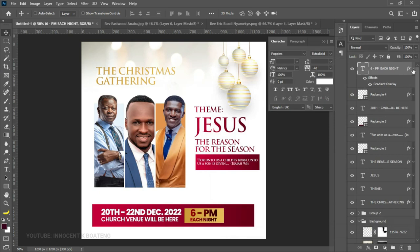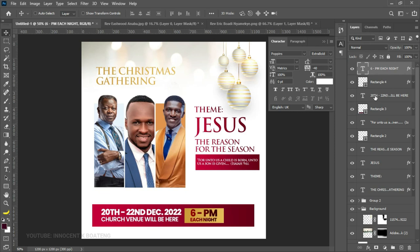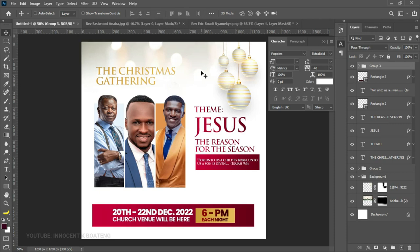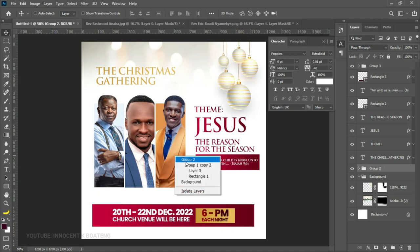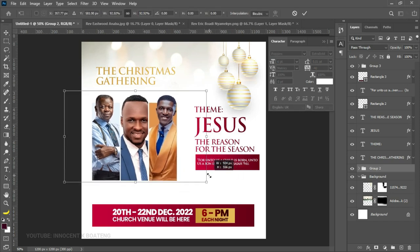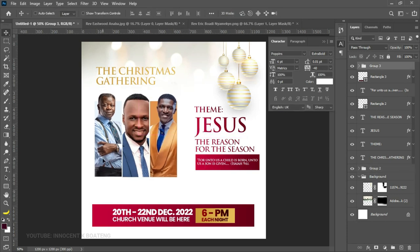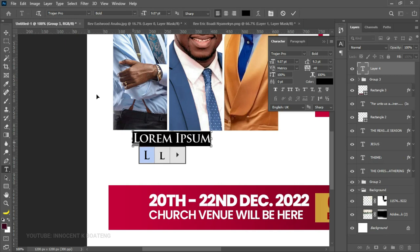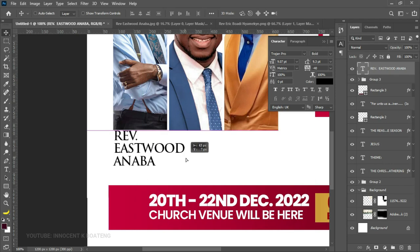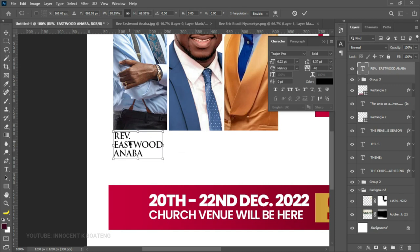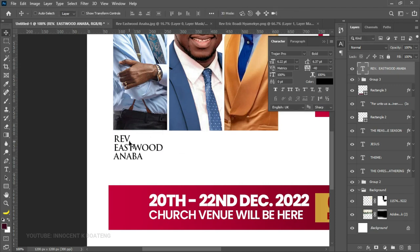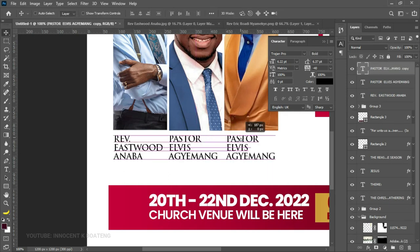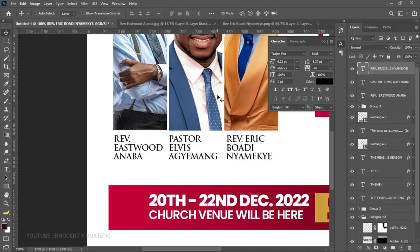Select the rectangle, date, and venue, group them, then Ctrl+A to center everything in the middle. The images were a bit large so let's close them up to make space for the pastor names. Underneath each image we choose the text tool and go back to Trajan Pro. Type the first pastor's name — Reverend Eastwood Anaba — press Ctrl+T and transform it to match his picture. Duplicate and add Pastor Elvis Ajiman, then one more duplicate for Pastor Eric Boateng as well.